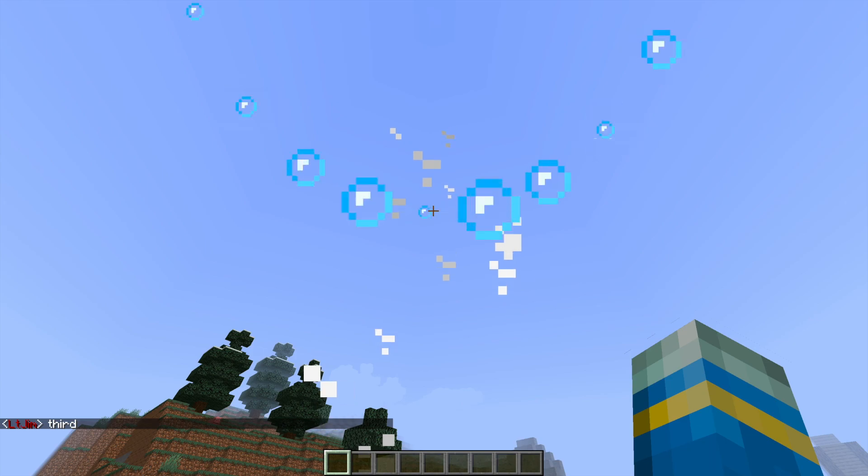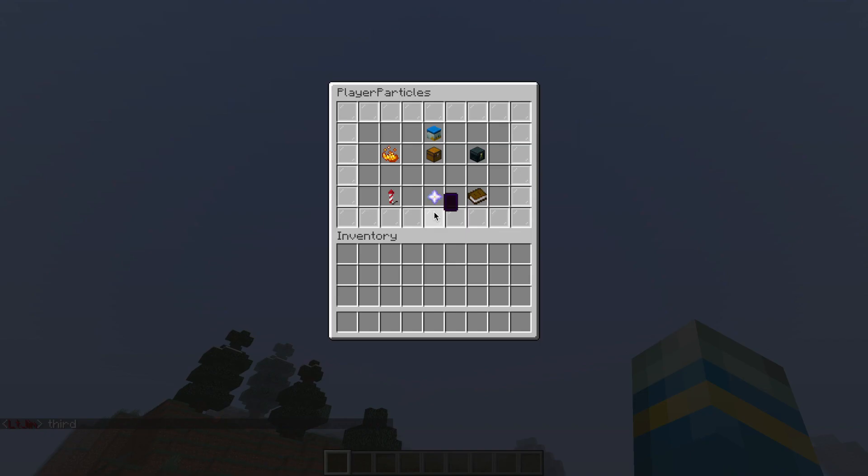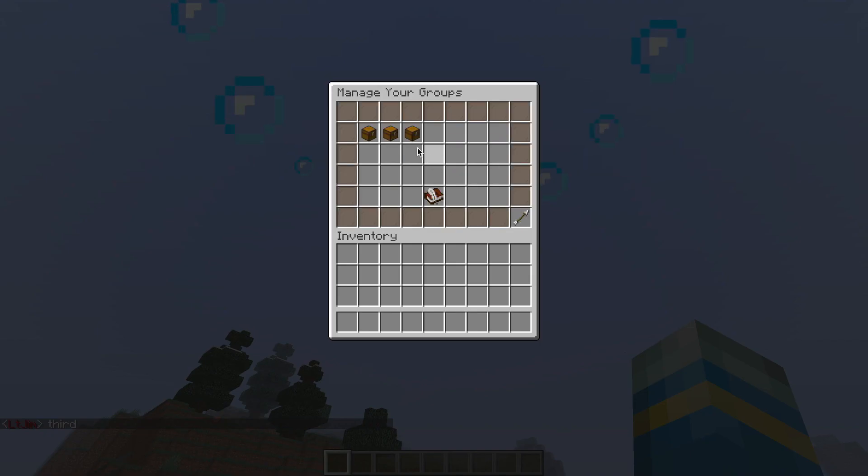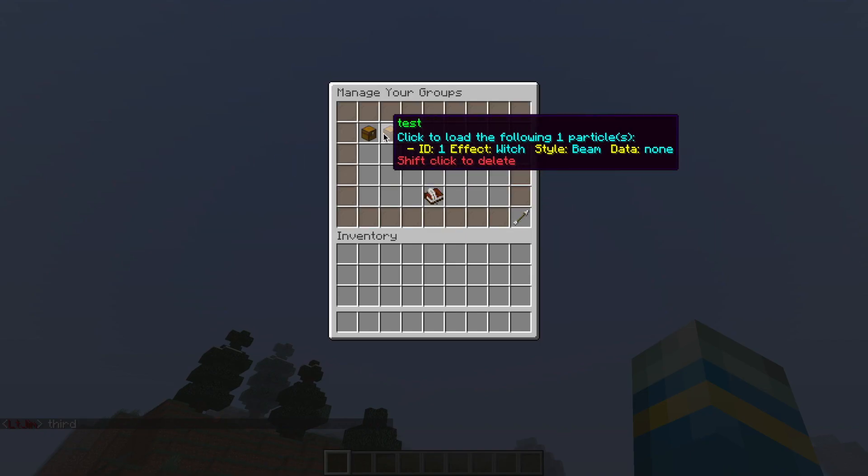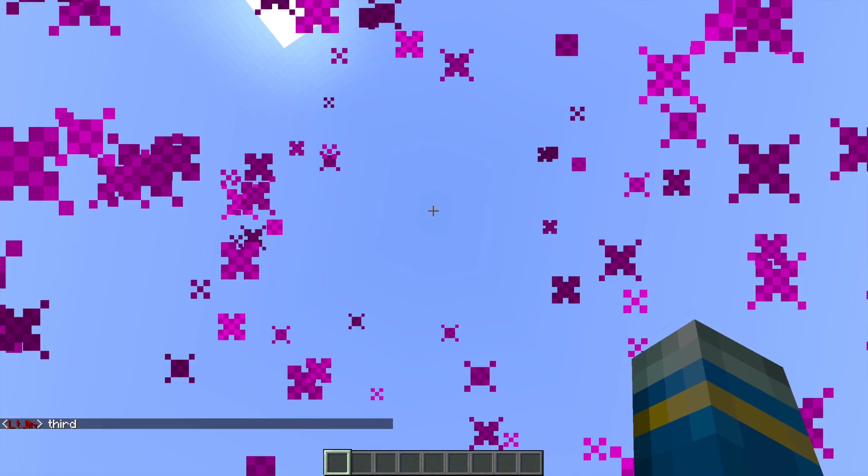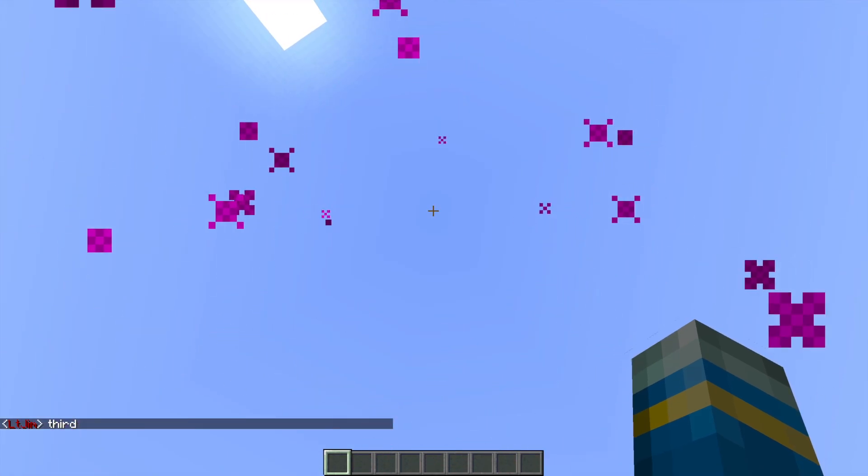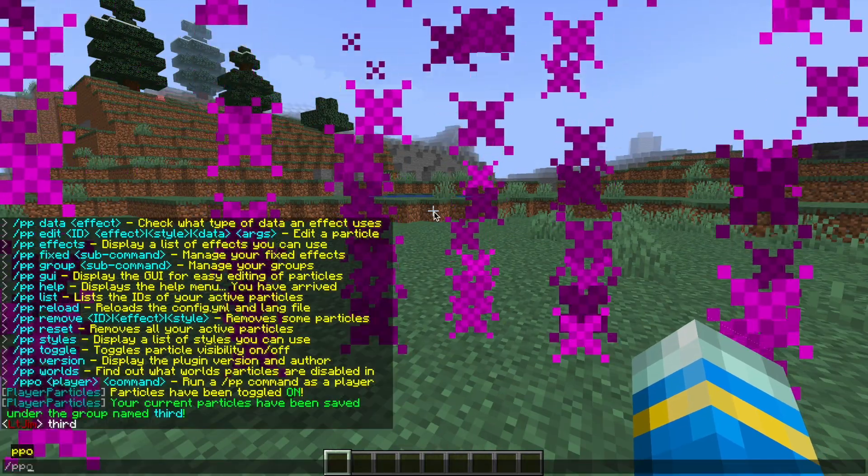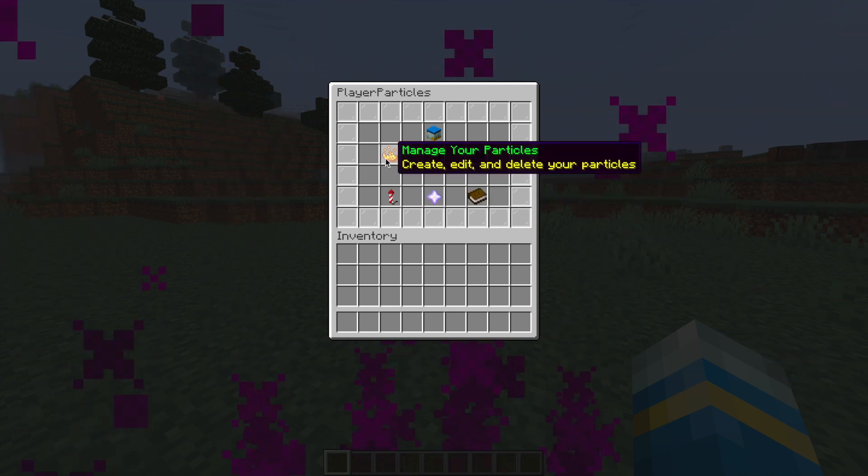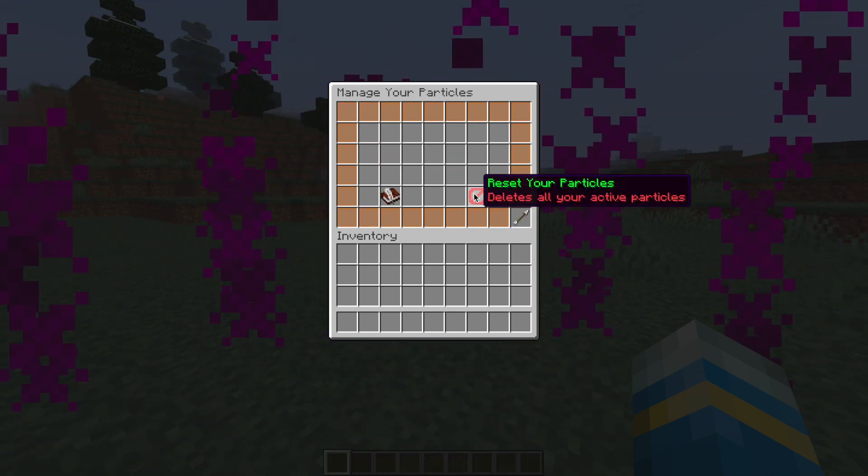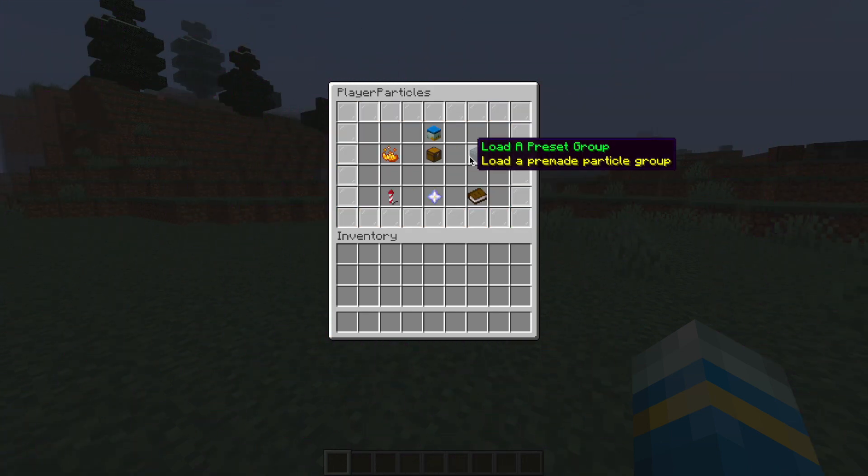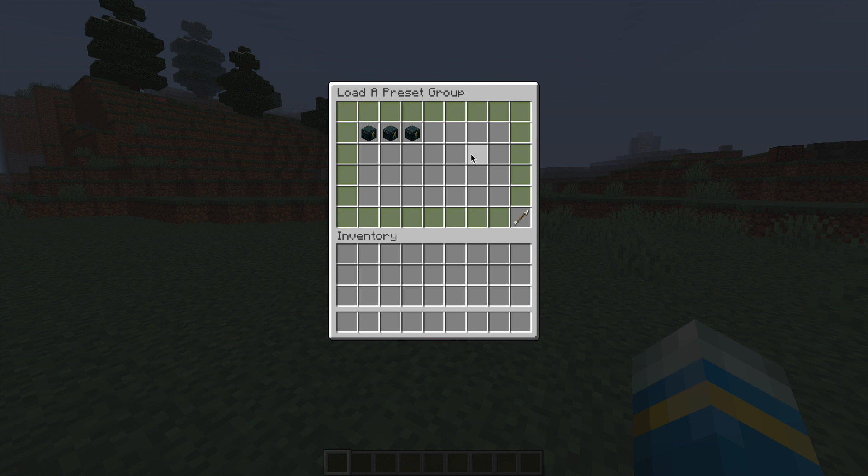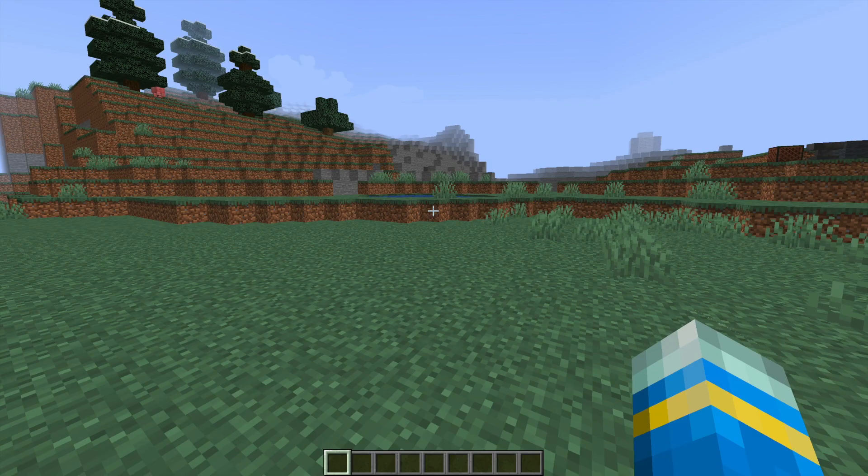If we go back into it, we can see there are a few more groups I've created. Three of them, just giving them random names and random effects. You can obviously make them look better than I have. And then if we go into manage, we can just reset our particles and get rid of all of them. Now if we go into the preset groups, these are the ones that are set by default in the config file.